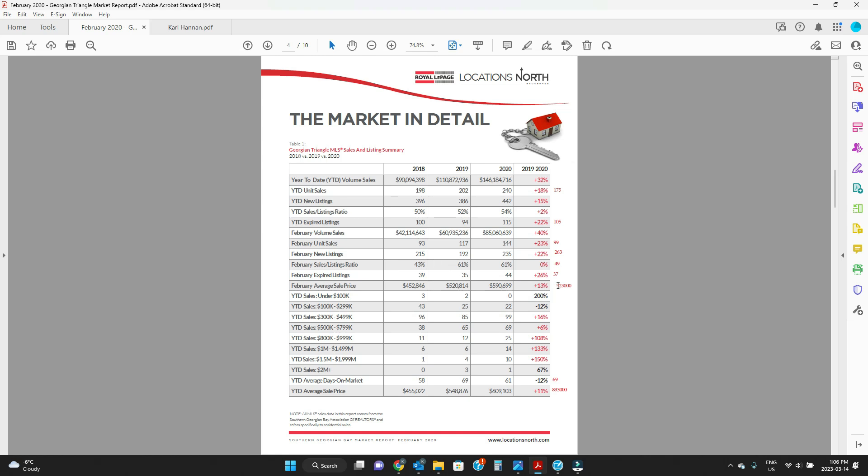Then we have expired listings: 37 expired listings, which is actually right in line with everything else. Now we'll skip all the bands because that's all skewed as well. But if we go here with the advertising market, which is a leading edge statistic.